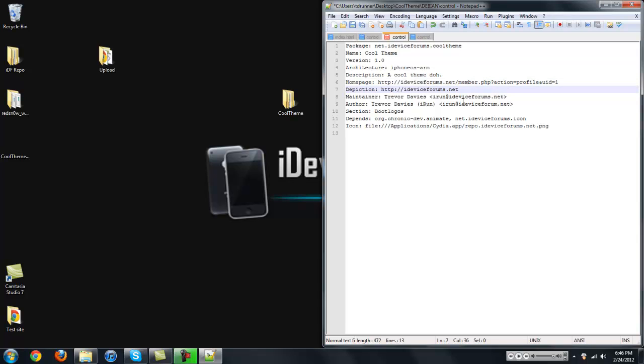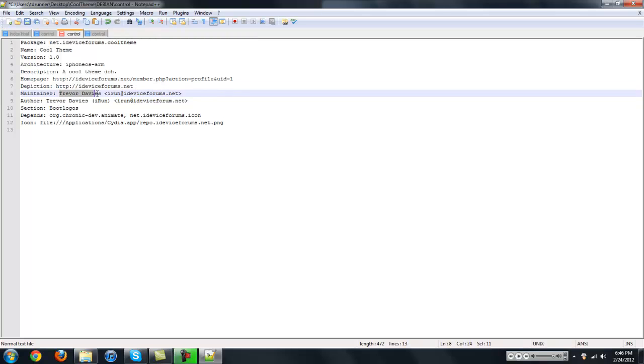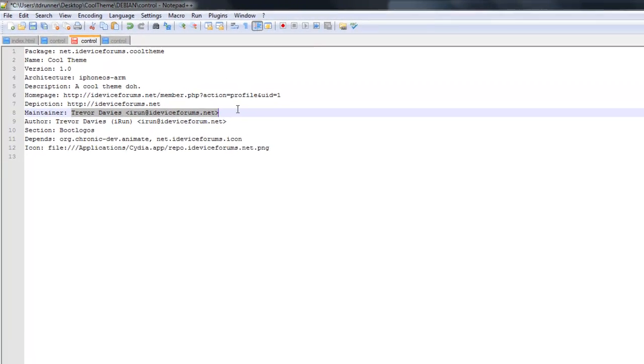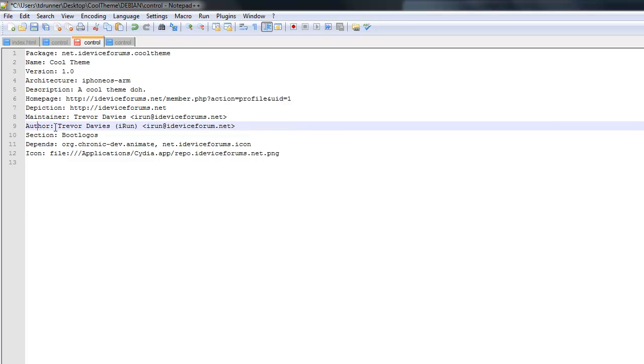And then depiction, you're just going to want to put ideviceforums.net. And then maintainer, you're going to want to put my name, Trevor Davies, and then my email address, iron.ideviceforums.net. So author, you're just going to want to put your name, space, in parentheses, your username, and then space, your email address inside the brackets.